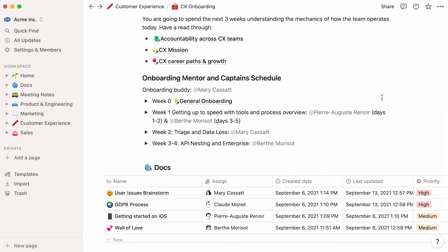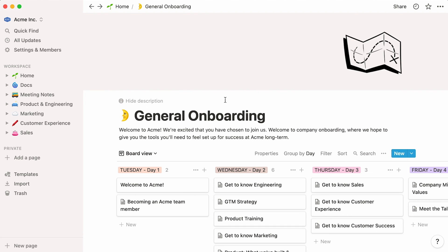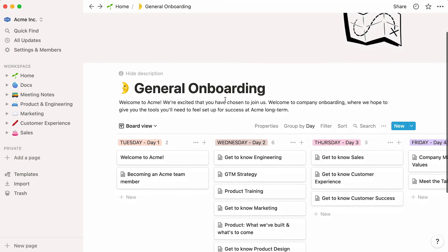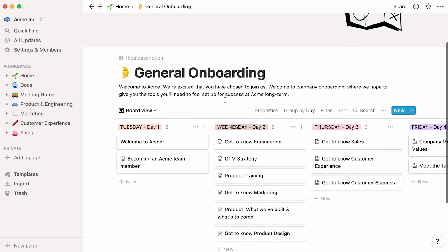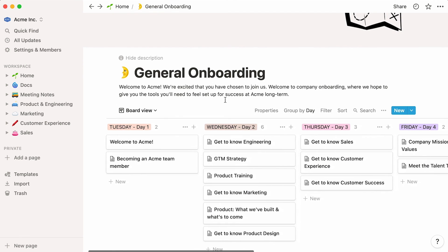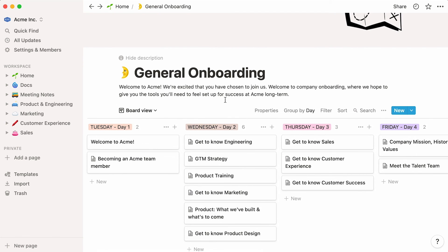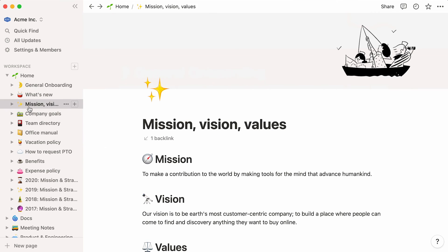What if you have content that is not a database, but yet you would also like to sync on multiple pages? You can use our synced blocks feature to do that. Sticking to the onboarding theme, here's a general onboarding database that showcases every step the new team members should follow in their first days at the company. In this first card, you may want to include the company's mission and vision. This text is available in the mission vision values sub-page of the company homepage.